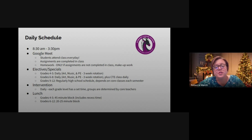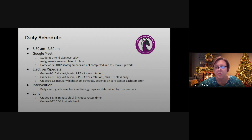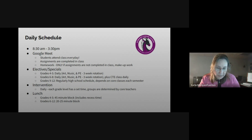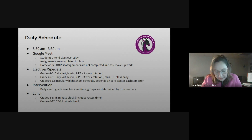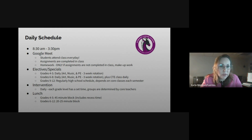Students have time built into their schedule for lunch. In grades 4 and 5, they have a 45-minute block for lunch and recess, as required by the state. In grades 6 through 12, they get approximately a 20 to 25-minute lunch block, typical of regular brick-and-mortar school buildings. Los estudiantes de cuarto y quinto tienen una hora de almuerzo de 45 minutos con tiempo de recreo requerido por el estado, y los del sexto al 12 tienen un descanso de 20 a 25 minutos.